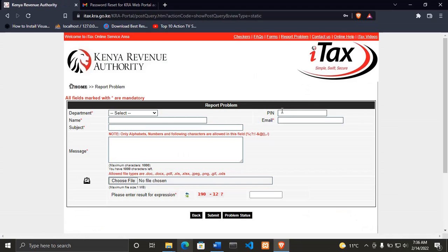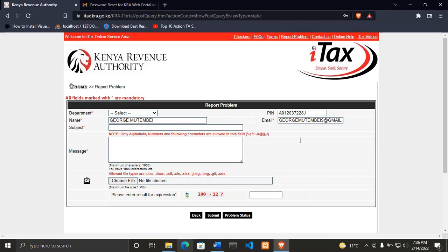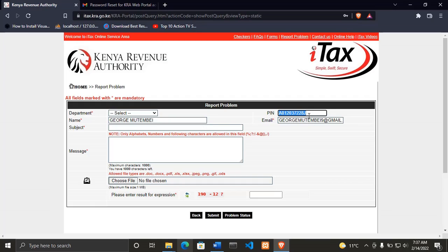Then paste your KRA PIN number here. After pasting your KRA PIN number, click outside and here you'll be able to see the KRA PIN email that you used to open your KRA PIN. Let's go back, I will copy that again and then go back again.